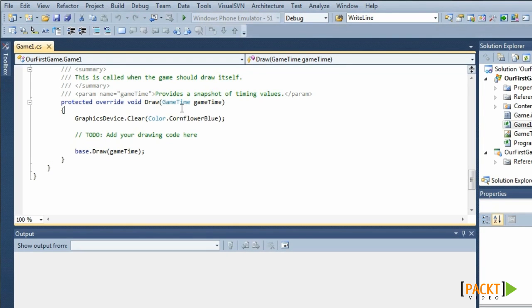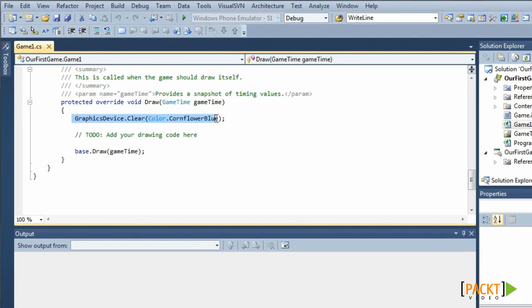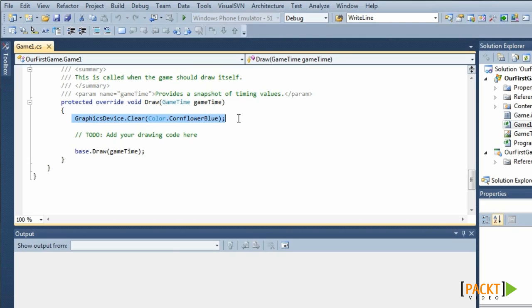In the draw method, we will draw all our graphics, being 2D graphics and 3D graphics. The first thing you'll do in the draw method is clear your graphics device. Clearing your graphics device is like wiping your slate, making sure your board is clean before you start drawing.